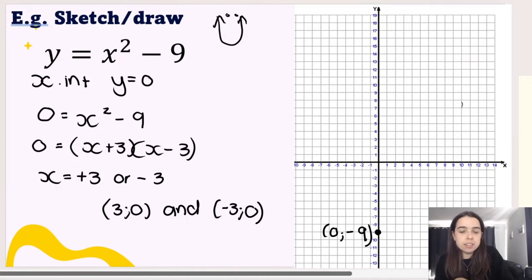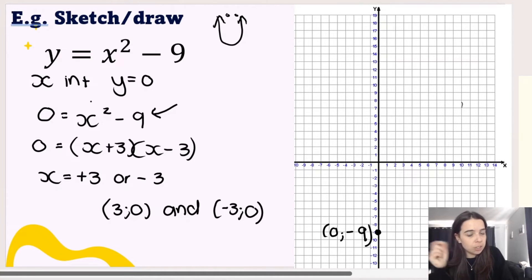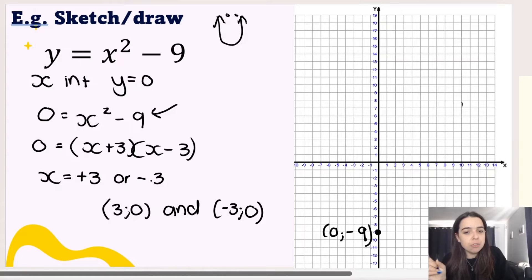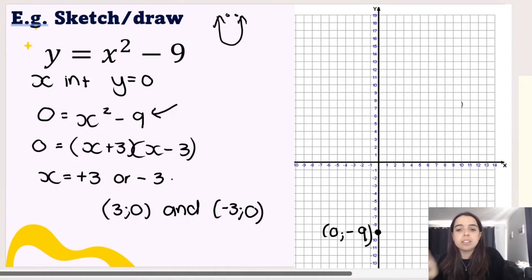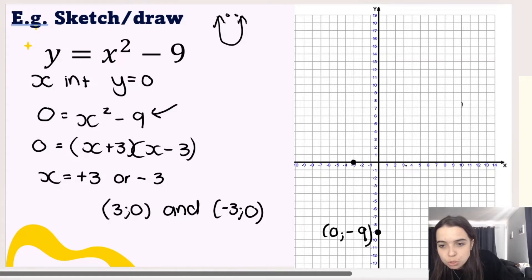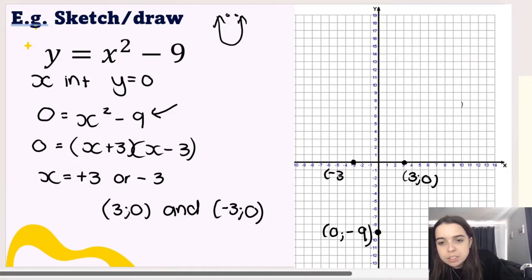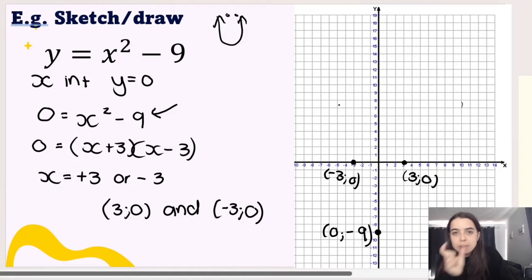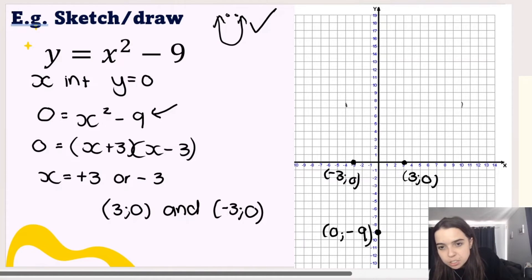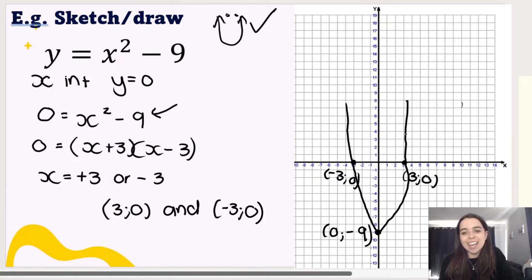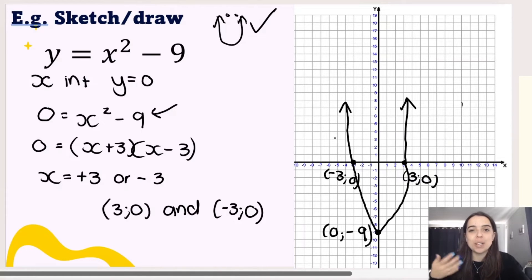So our two x-intercepts are (3, 0) and (-3, 0). To recap: to find the x-intercept, make y equal to 0; factorize the resulting quadratic using difference of two squares; x plus 3 gives x equals negative 3, and x minus 3 gives x equals positive 3. If we plot those two coordinates and join the dots remembering it's a smiley face, we get the completed graph. That is the function y equals x squared minus 9.